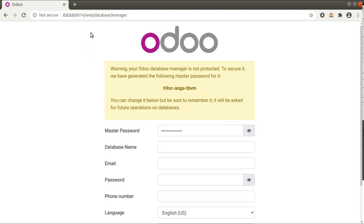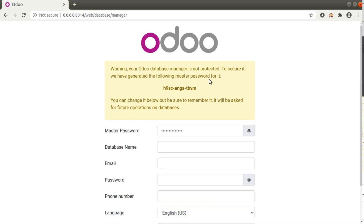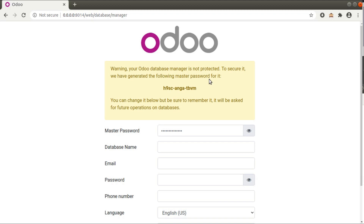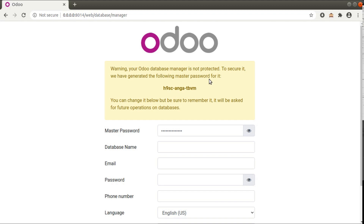When accessing this in the browser I am redirected to the database manager page for creating a new database. Here we can see a warning: 'Your Odoo database manager is not protected.' To secure it, Odoo has generated a master password automatically. In all previous versions, Odoo was not setting the master password automatically, so if a user didn't set it, the database manager would be exposed to external attack.